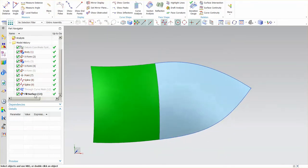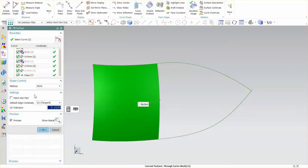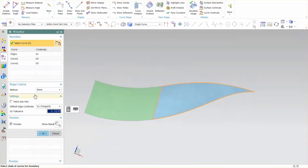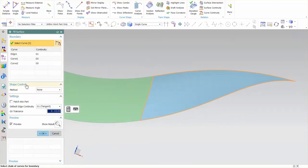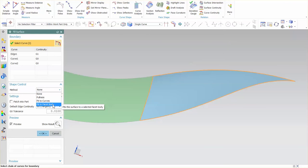Additional functionality that I have for the fill surface, I'm going to double click on this, is I have what's called shape control. Under shape control I have none, fullness, fit to curves, or fit to facet body.